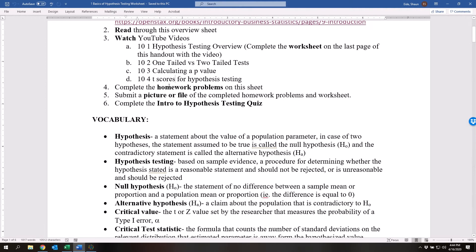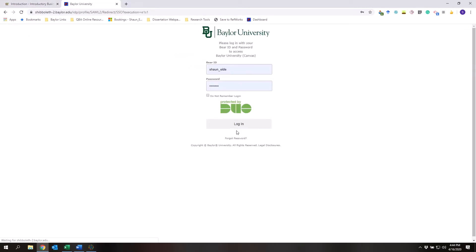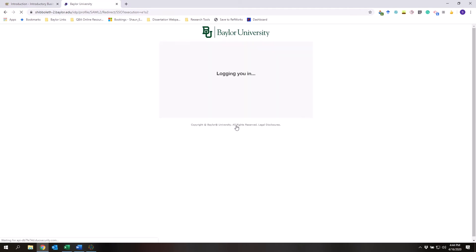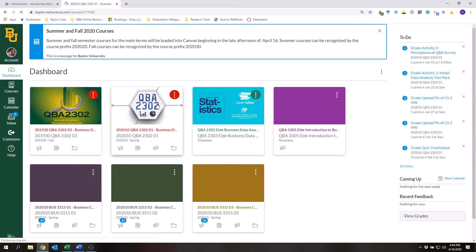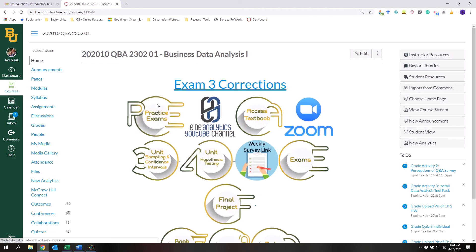Complete the homework problems on this sheet, then you need to submit a picture or file of the completed homework problems and worksheet, and then last but not least complete the intro to hypothesis testing quiz. Now if you go to Canvas — I'm going to go to Canvas really quick — it's going to log me in. I've got Canvas right here.